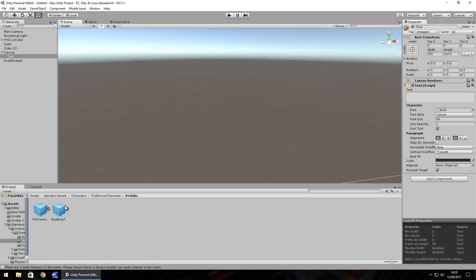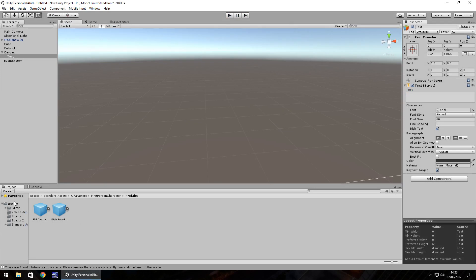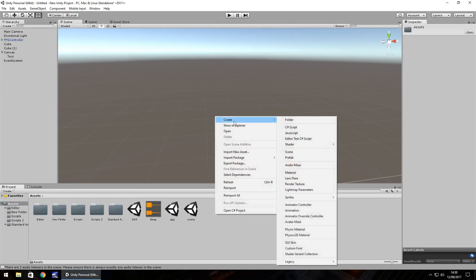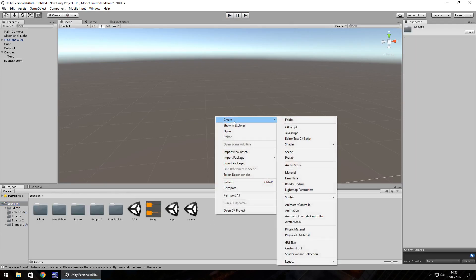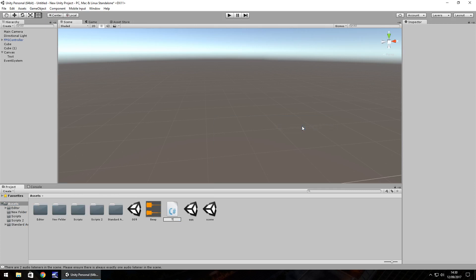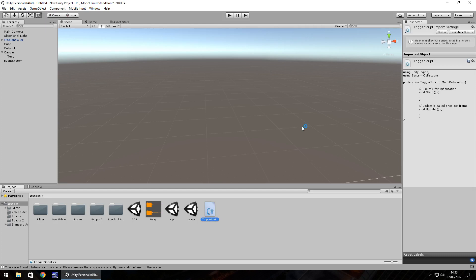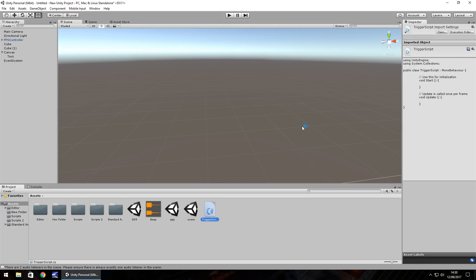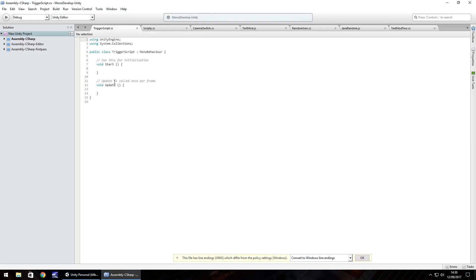So let's get to work on this trigger. Let's create a script which allows us to set the trigger off. So create C-sharp script. Let's have this as trigger script and let's open it up in visual studio or mono develop, whichever one you have. I'll also explain why we use public in C-sharp scripting as well. Let's get rid of void update and void start. We don't need them.